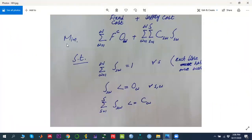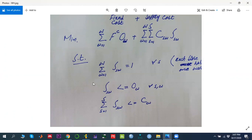The model I am going to use minimizes total cost: fixed cost plus supply cost. The fixed cost uses a binary variable OW indicating whether to open a particular warehouse. The supply cost applies when using warehouse W to ship to store S. Constraints include: one warehouse assigned to multiple stores, supply only from open warehouses, and a capacity constraint for each warehouse.